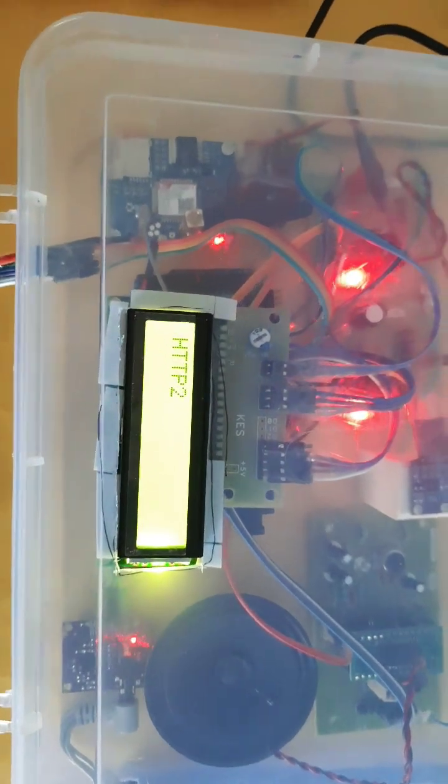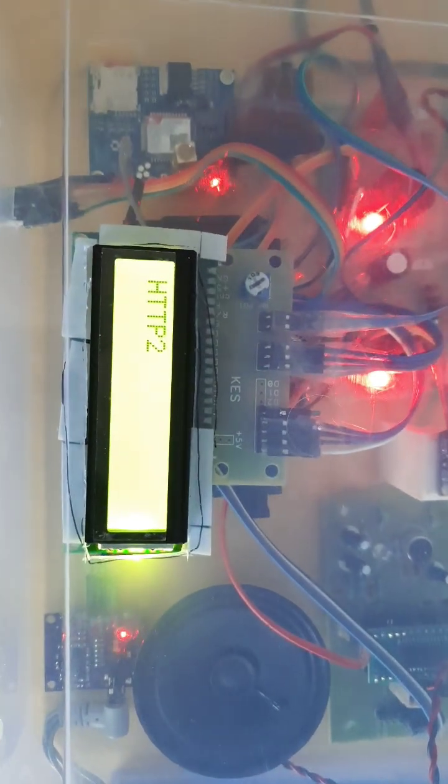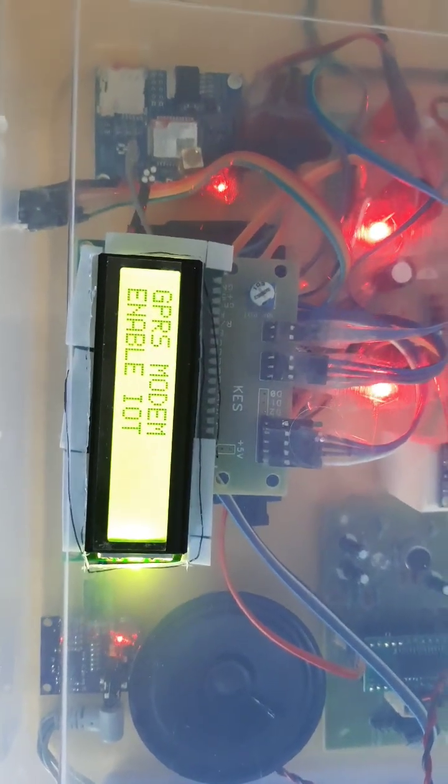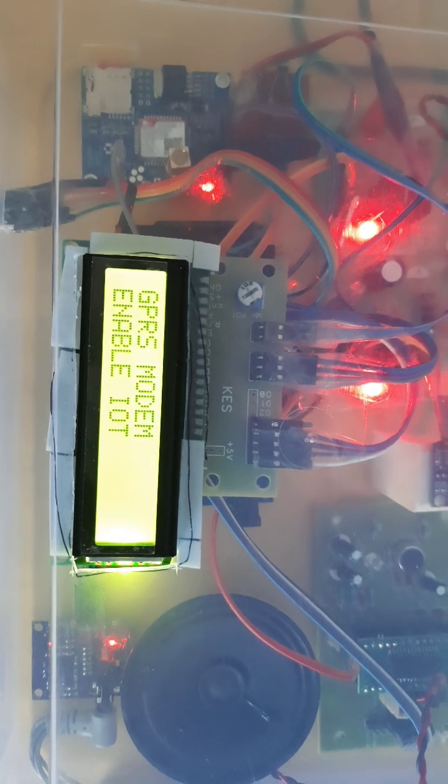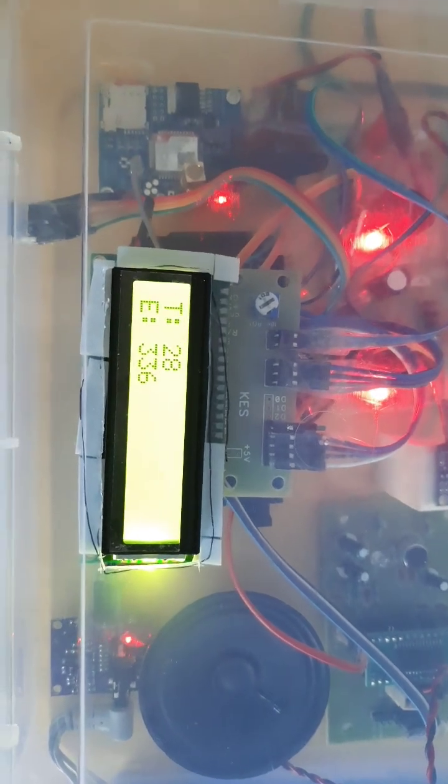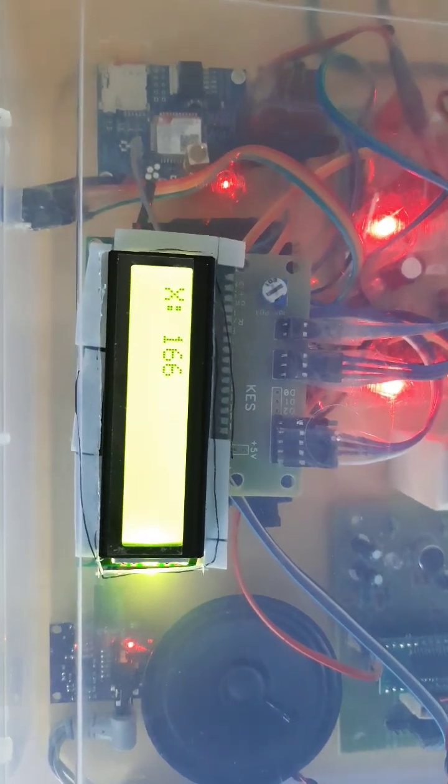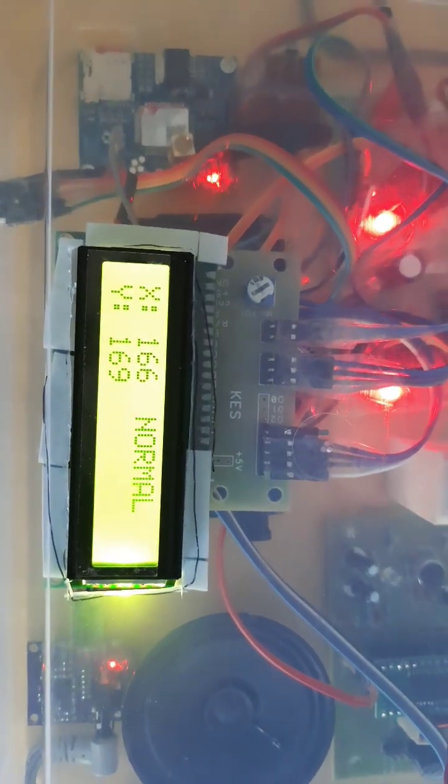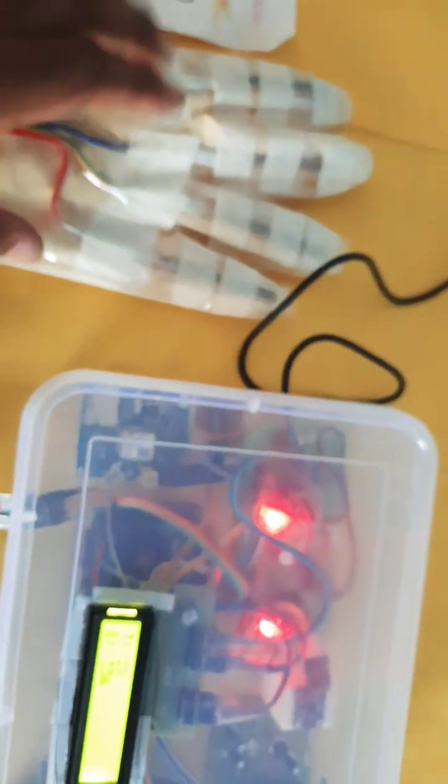The system shows HTTP1, HTTP2, GPRS modem enabled, T for temperature, E for ECG, X coordinate value from ADXL335, fingers reading normal, and there is no winding.